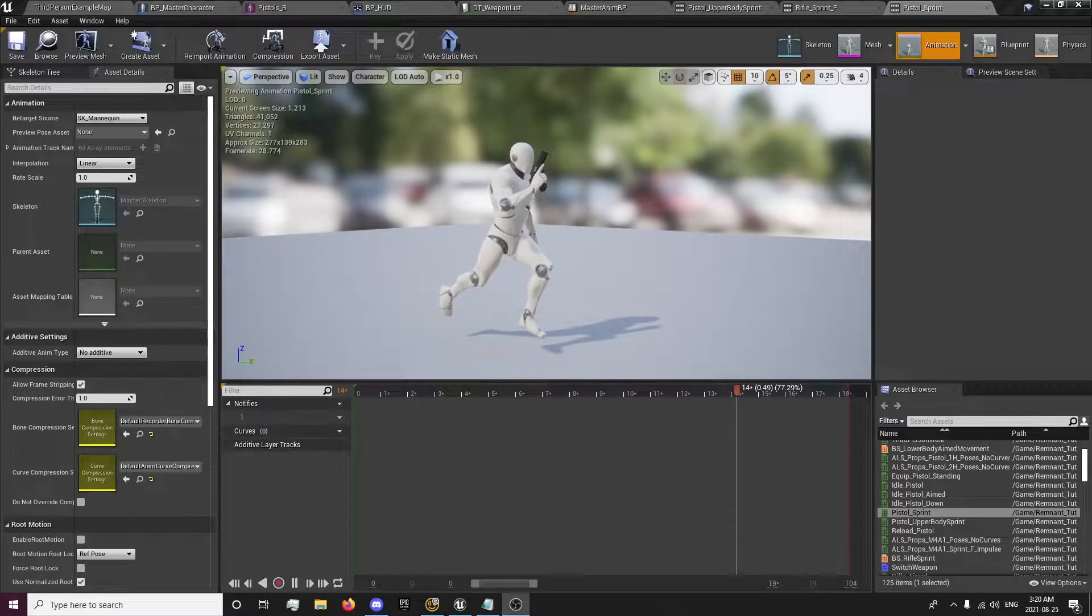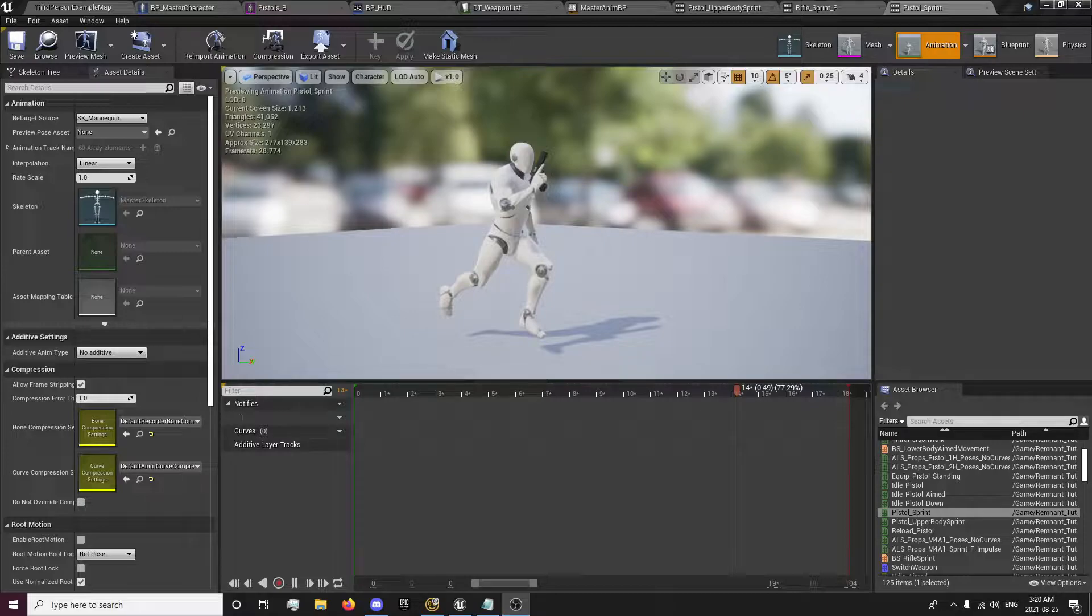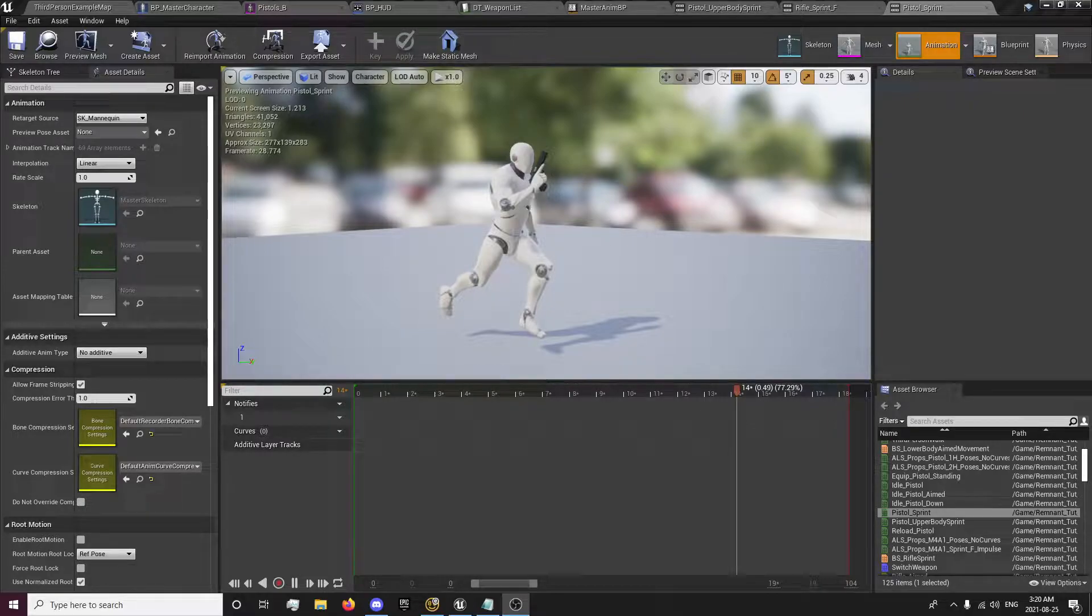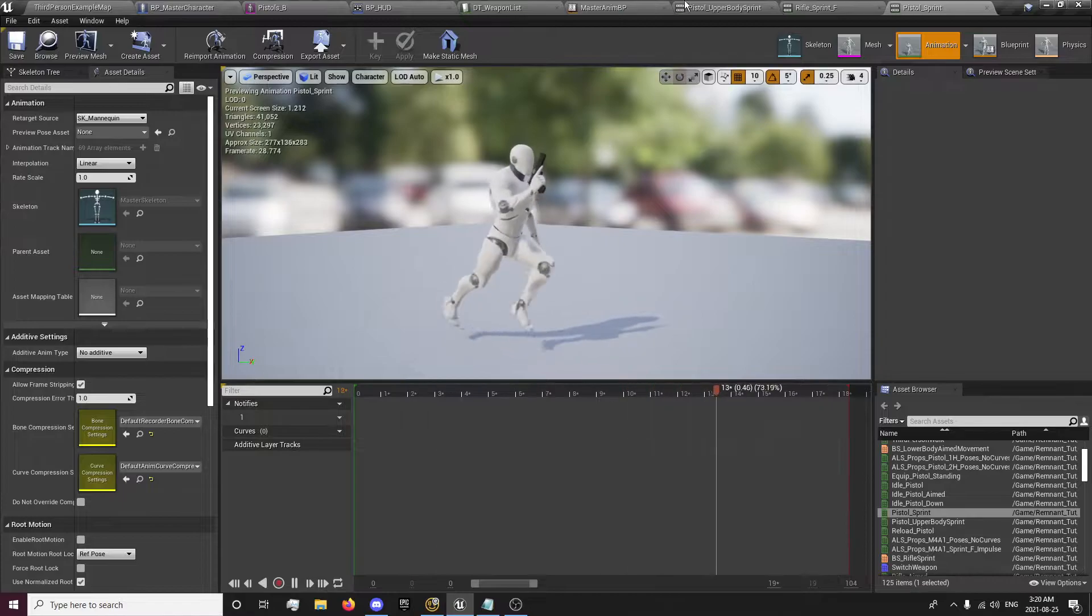Hey guys, this is ForsakenReality here with the 25th episode of the Remnant Tutorials series. In this episode, I'm going to be showing you how to record animations and blend them in your animation blueprints.